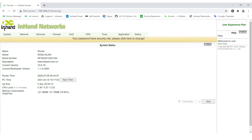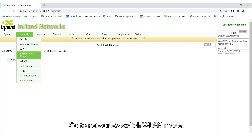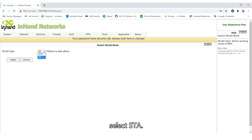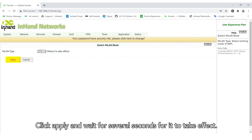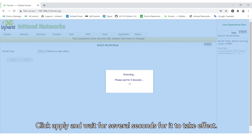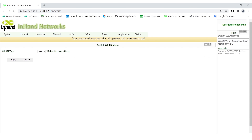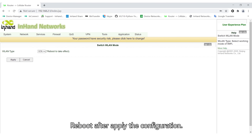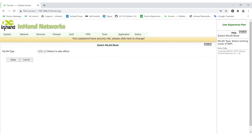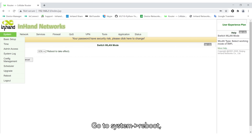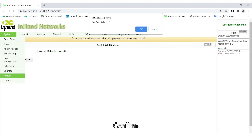Go to Network > WLAN and switch the WLAN mode. Select STA, then click Apply and wait several seconds for it to take effect. Reboot after applying the configuration by going to System > Reboot and confirming.